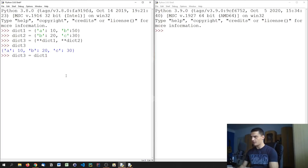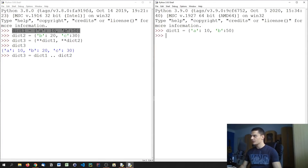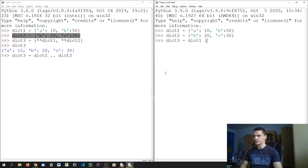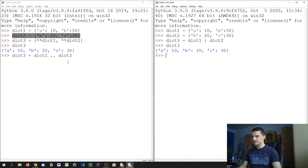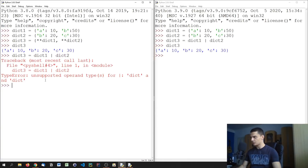However, what you cannot do in Python 3.8 is merge dictionaries with a simple operator like dict_three = dict_one | dict_two. In Python 3.9, we can now do exactly that — this is the dictionary merging operator, the pipe character. As you can see if I print dict_three, it gives the same result, but this syntax is not supported in 3.8.